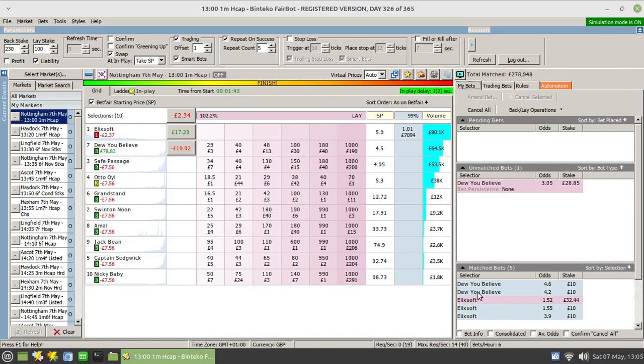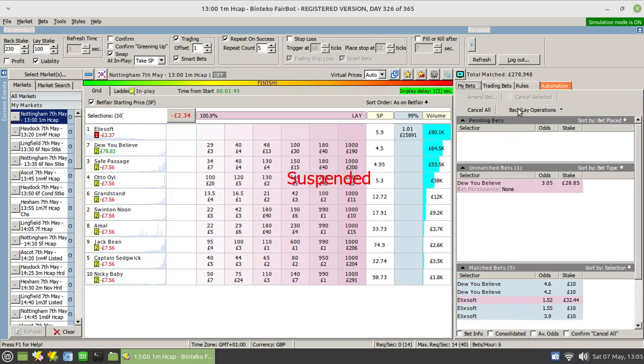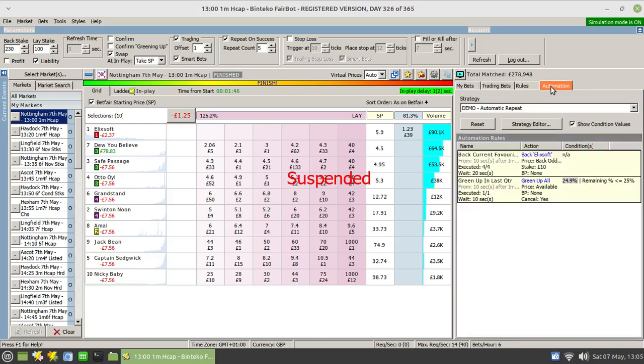There you can see the four bets that went in: two on Do You Believe and two on Alexisoft. Let me switch back to here, you'll see it's been executed four times out of four, and the green up process was triggered once the time got to 25 percent left of the race.